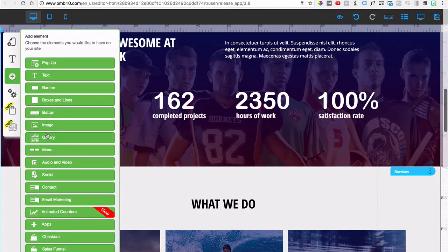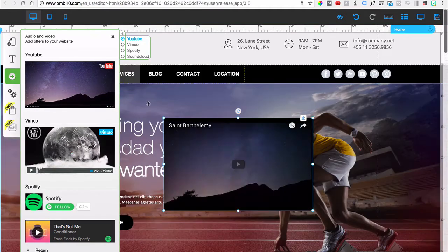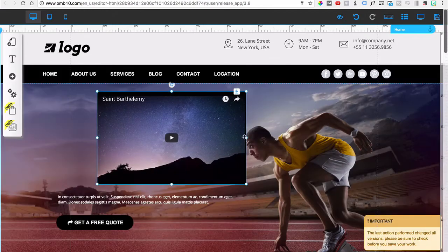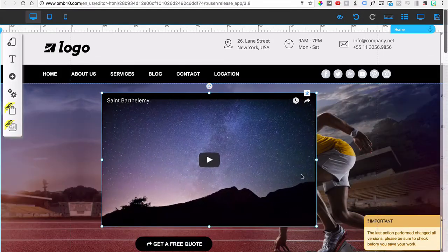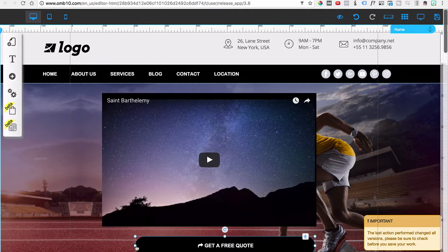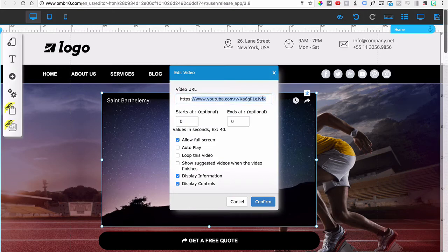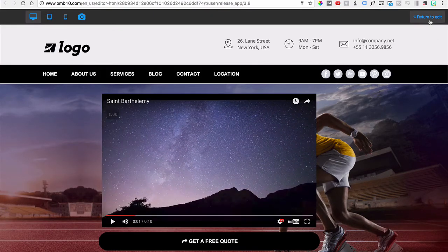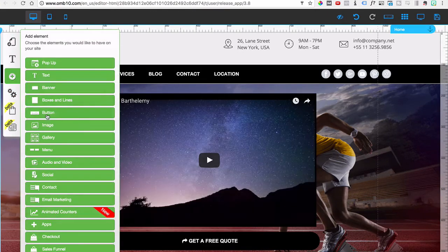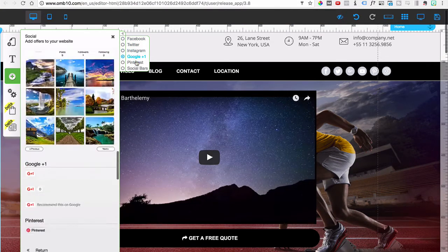Adding a video is extremely simple. Let's say I want to add a YouTube video at the top — I click the video element, drag and align it on the page, stretch it, then right-click and configure to add the YouTube URL. You have other configurations to set up as well. Previewing it shows the video playing — very simple.